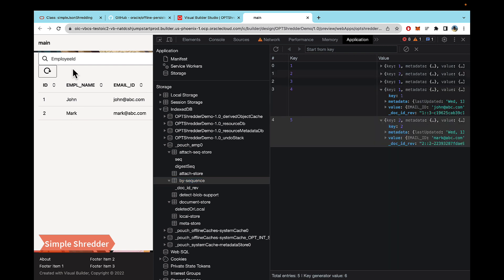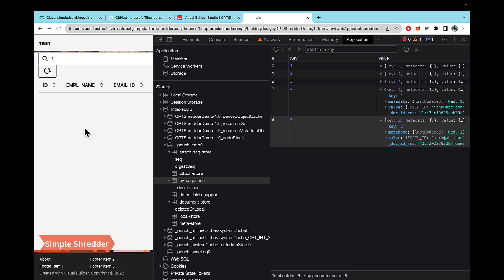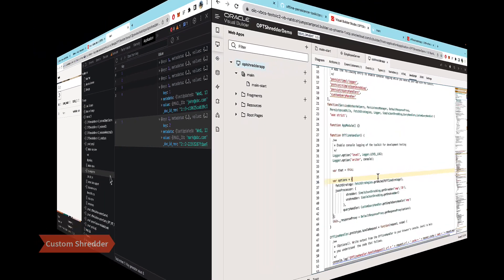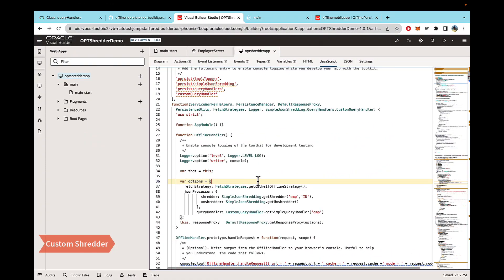Now after going offline, the one call is obviously going to work because we had that here. But now the ID equal to two call will also work, because of the shredder implementation.